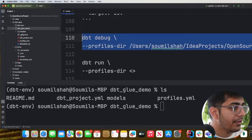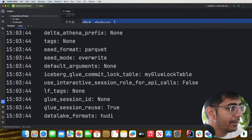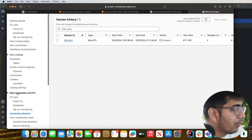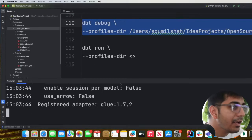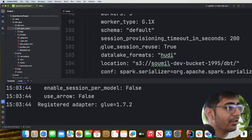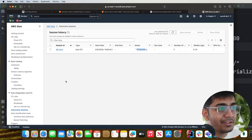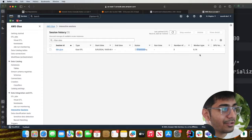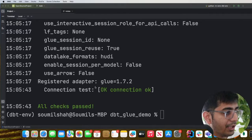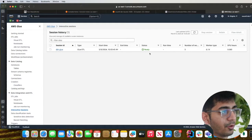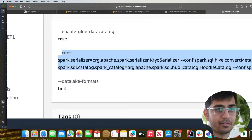The debug command will verify everything is configured correctly. If you go to Glue and navigate to Interactive Sessions you can see a new session is now in the provisioning state. Remember, if you don't set the 'glue_session_reuse' flag to true, every dbt command will create a new active session and costs will add up quickly. Once provisioning completes, dbt debug shows all checks passed and the session is in the ready state.